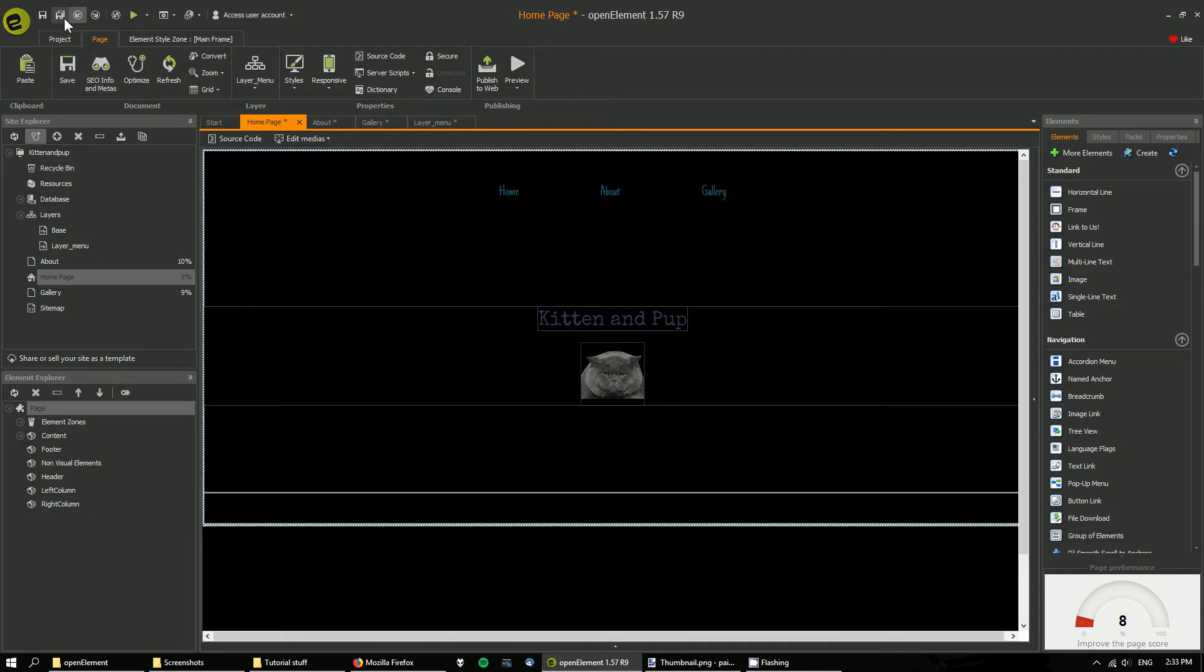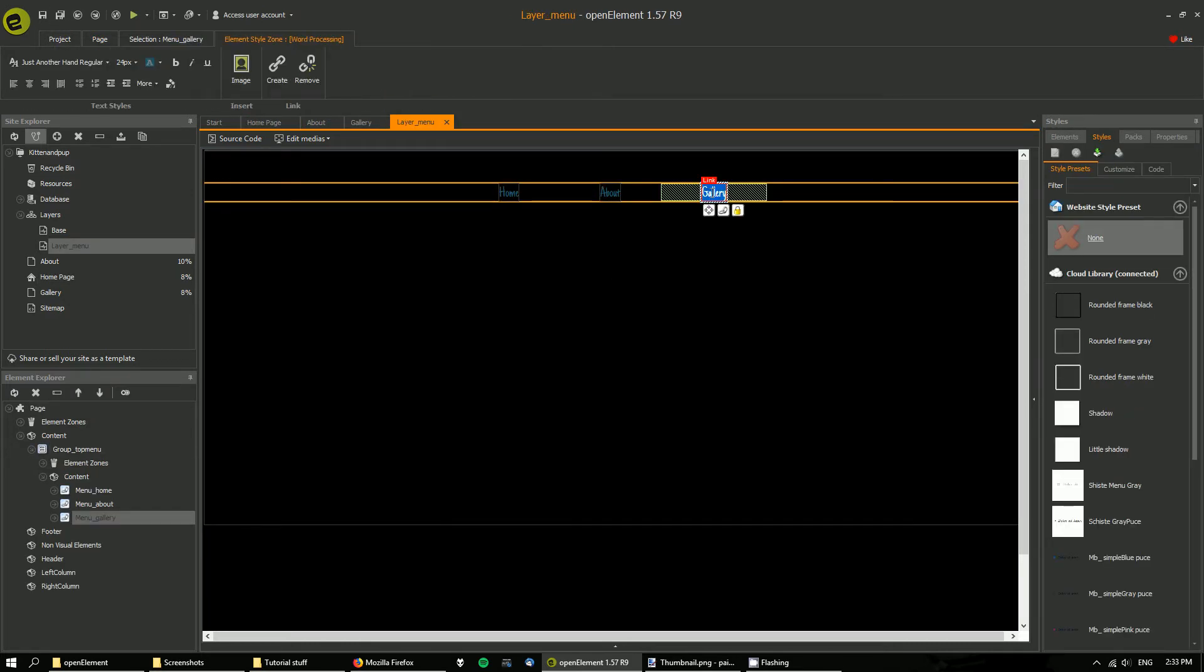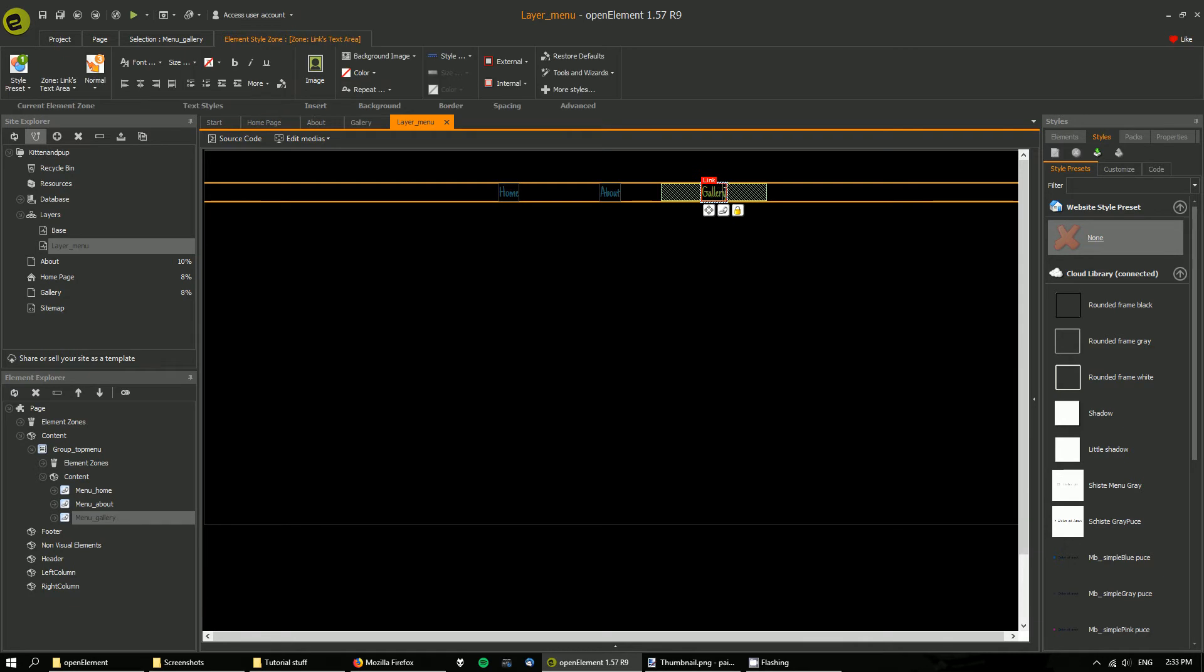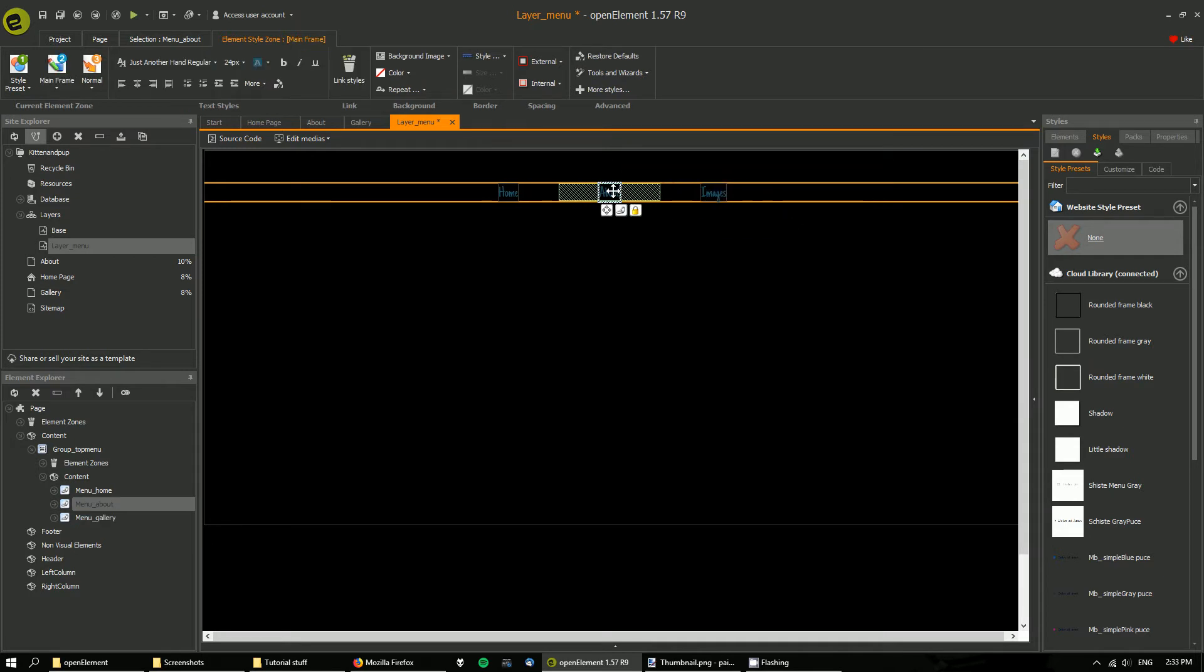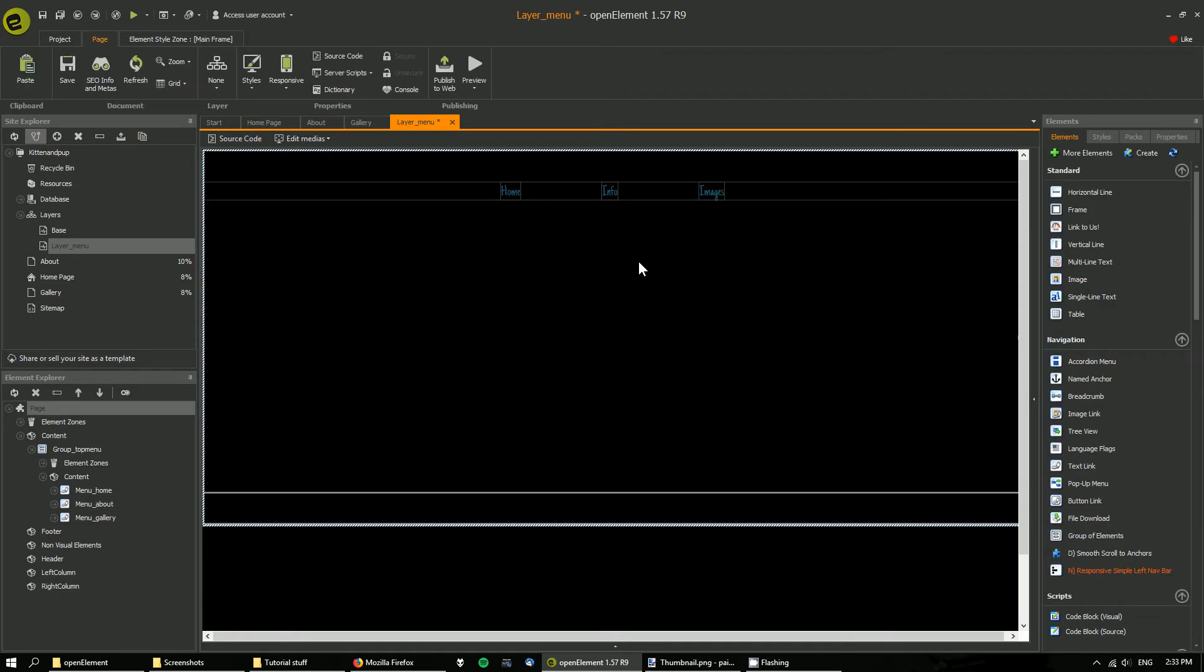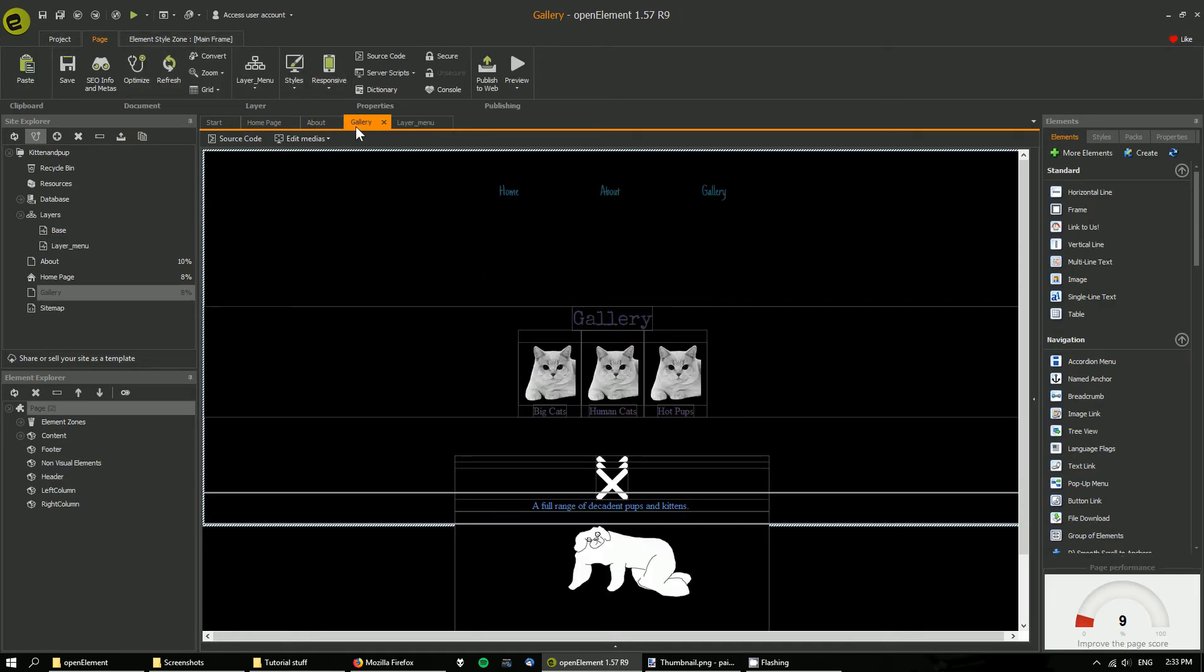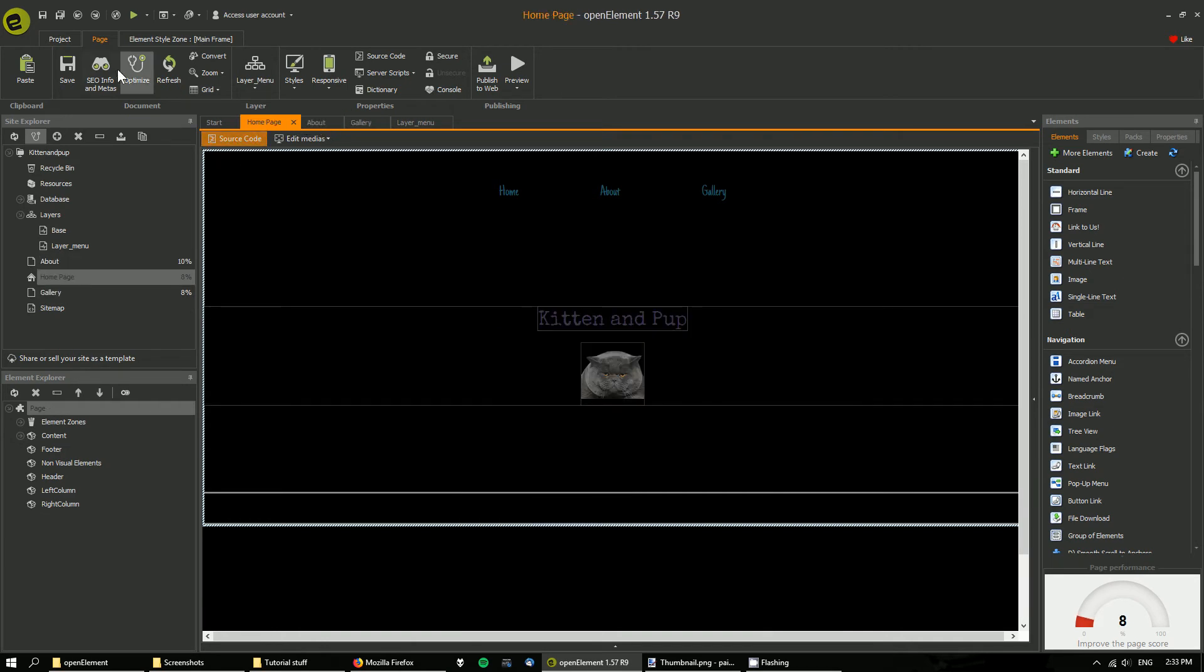Save that. So now if I, for example, want to change this to images and change this to info, save it, it should change.